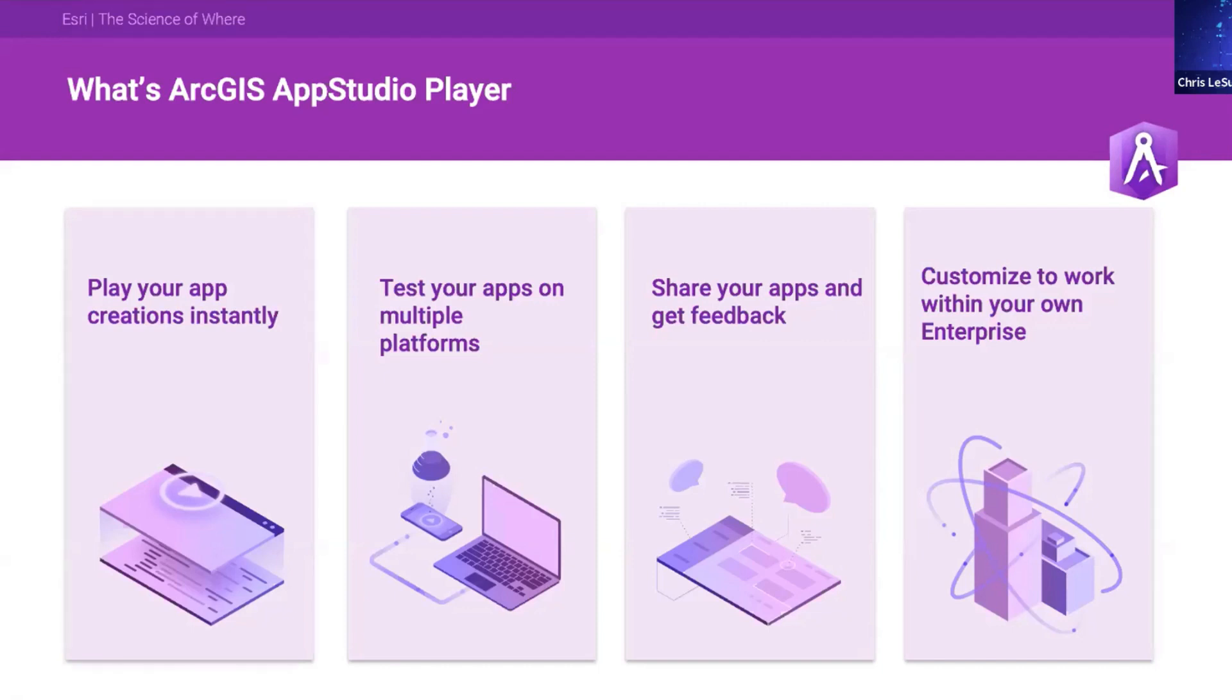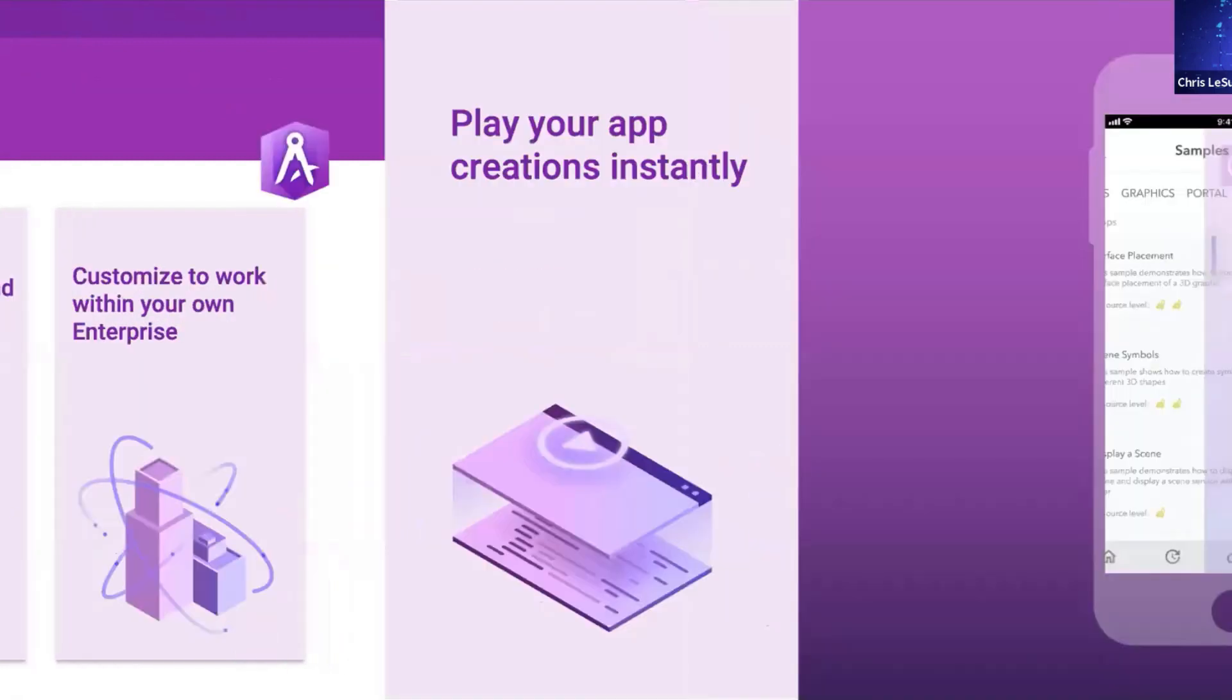What we use App Studio Player for is to test on different platforms. We also share these apps to get feedback and they can be customized to work in your own enterprise as well.